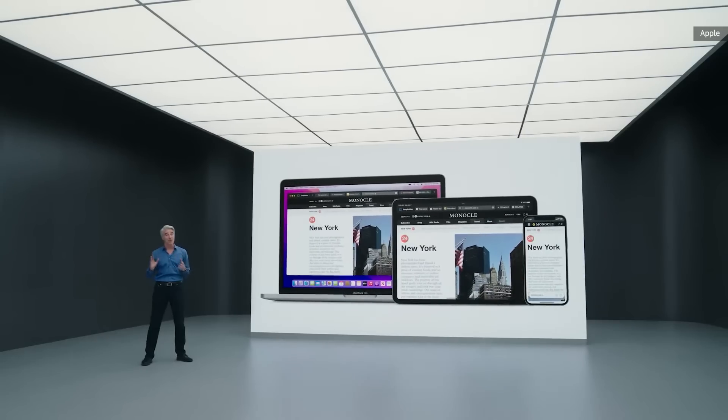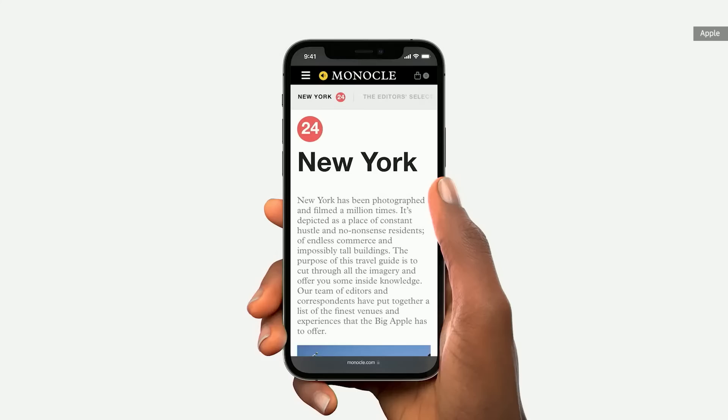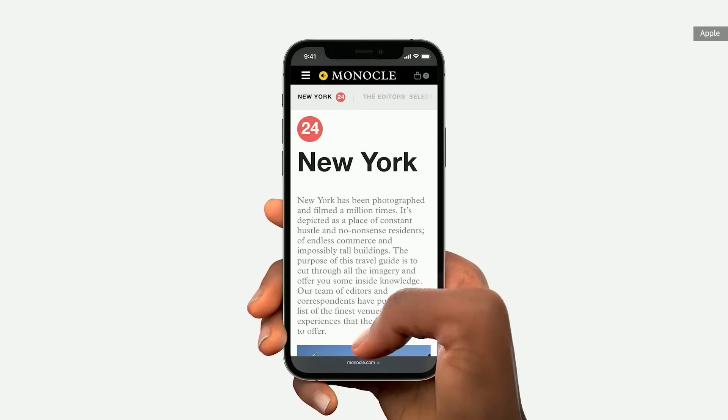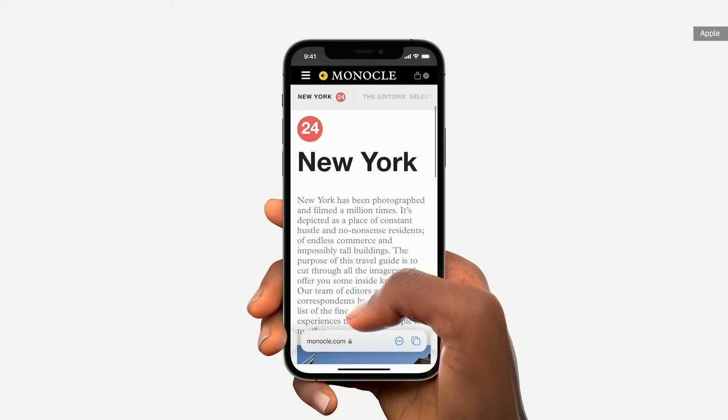On iPhone, we've done something really special. The new tab bar appears with just a tab, and it's directly under your thumb. And when you scroll,